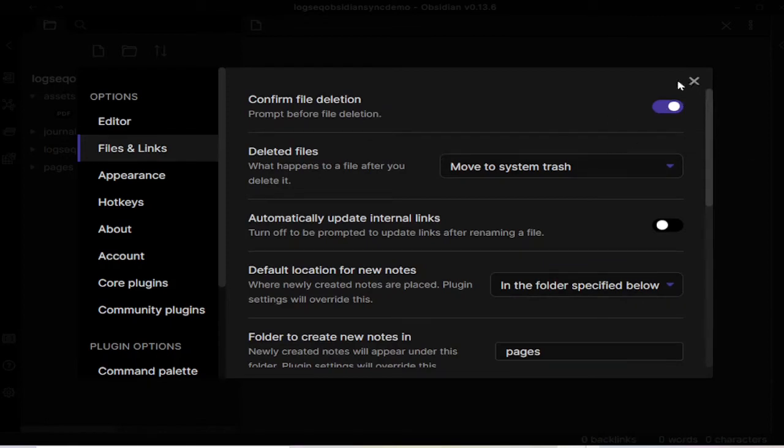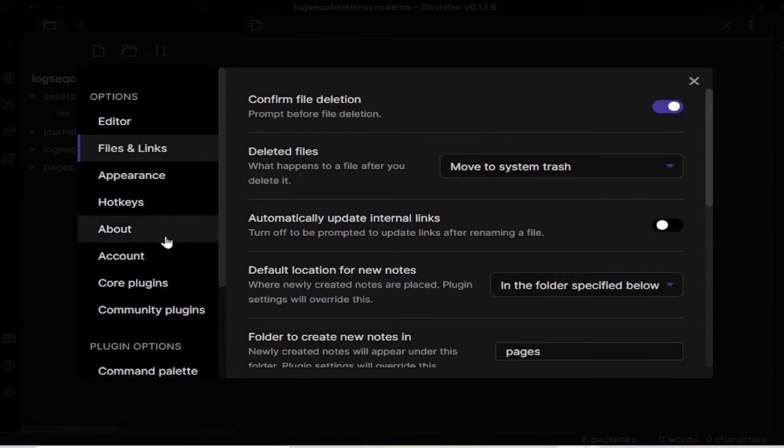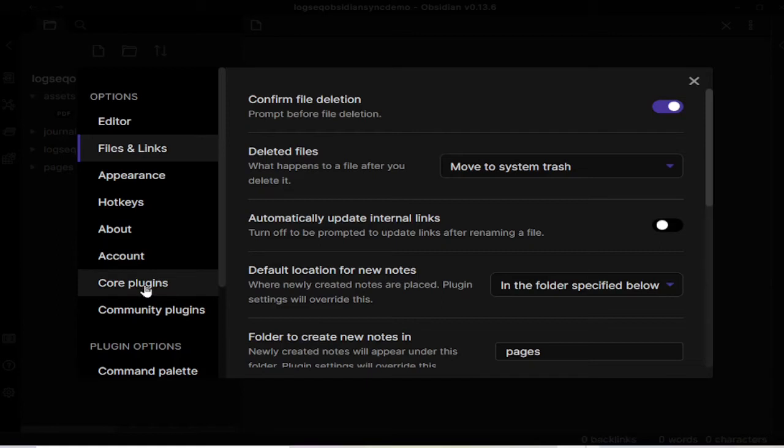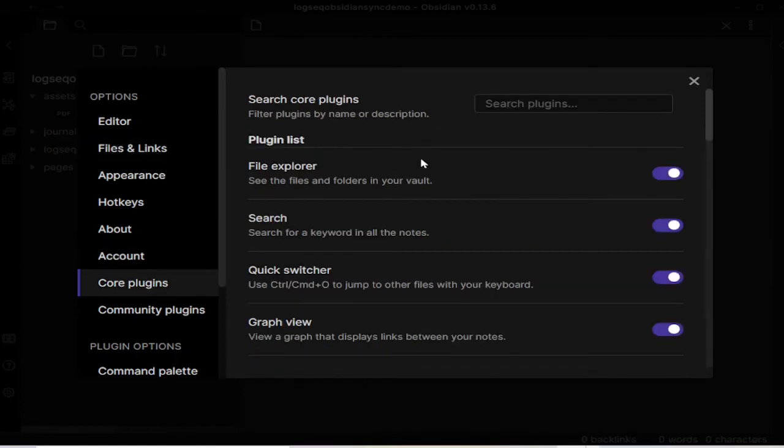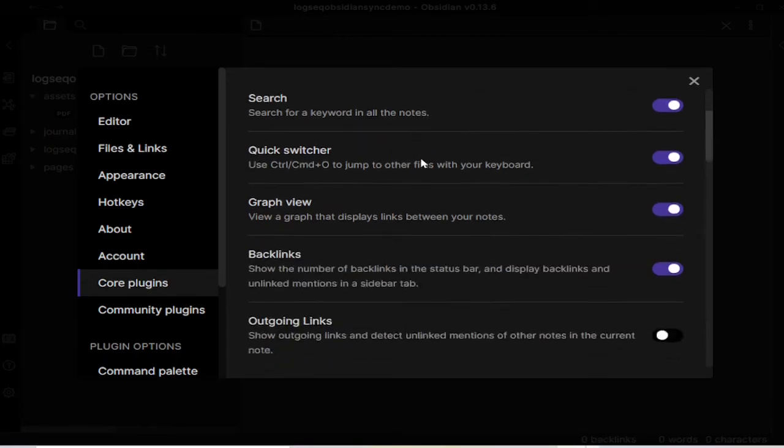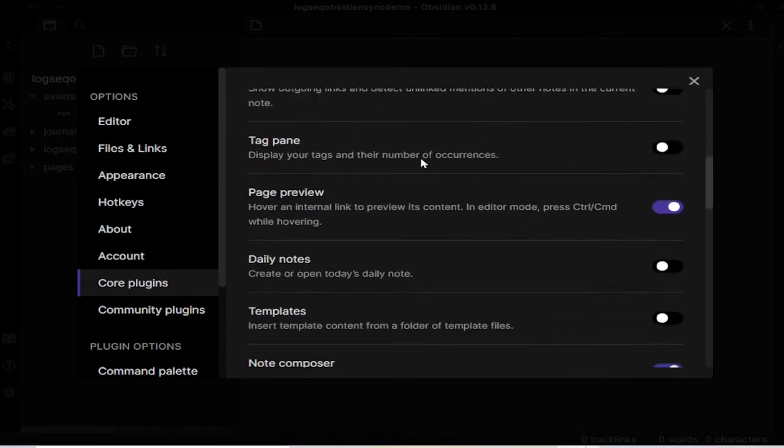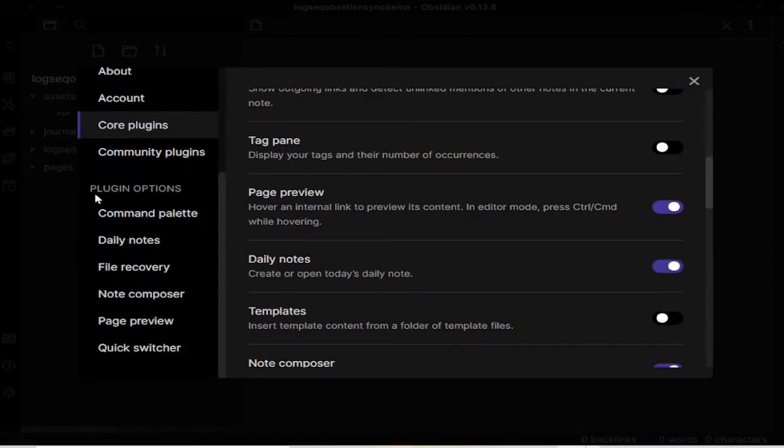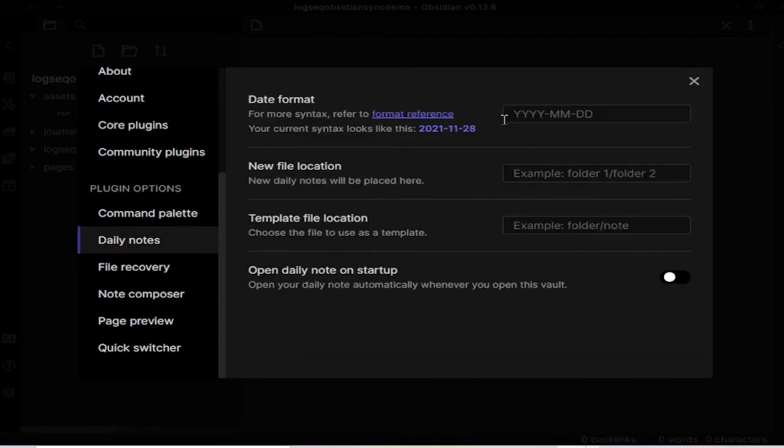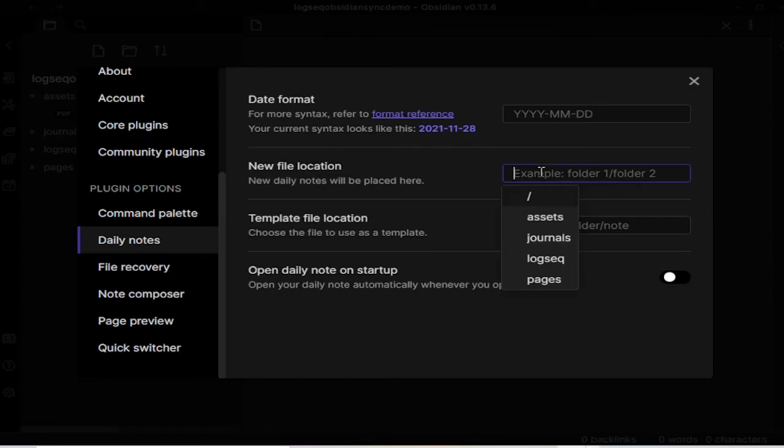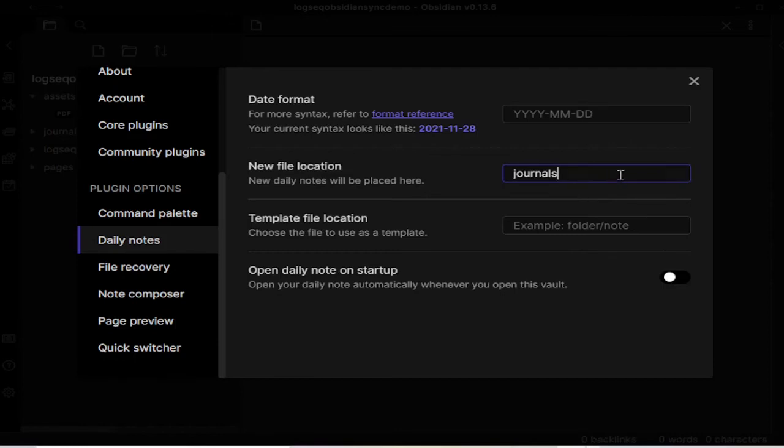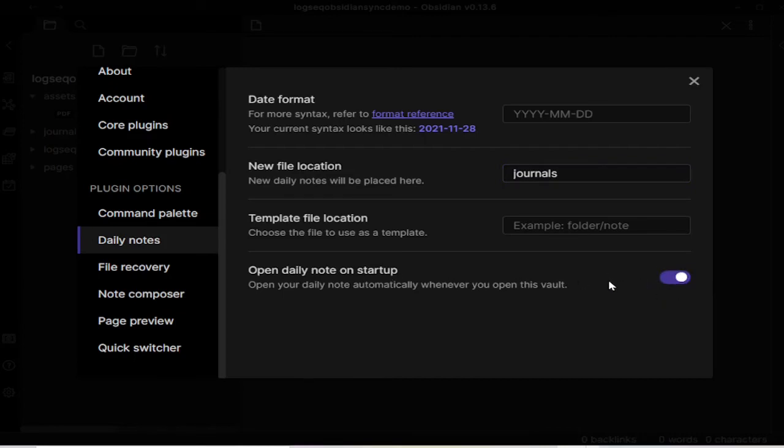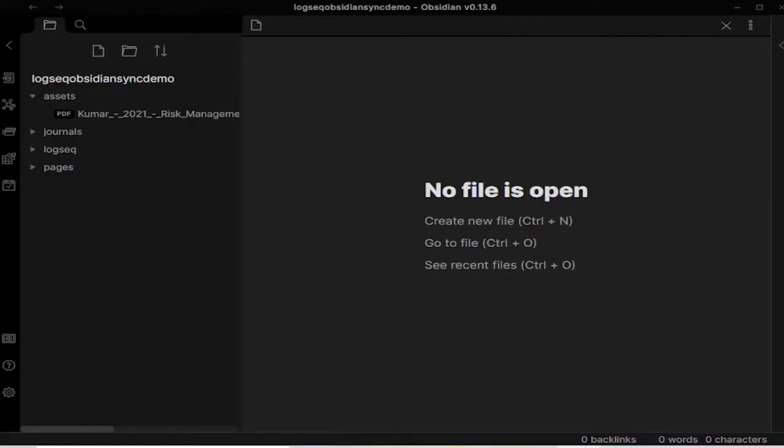As you know, LogSec is using journals or daily nodes and we should enable the same functionality within Obsidian. So when I go to core plugins and find daily nodes here, and I will go to the settings of the daily nodes and make sure that the dates are set correctly. It should be like this actually: Year, month, day. The new file location for the journals - this is important - it will be journals. So the daily node in Obsidian will point to the journal folder in LogSec. We won't use the template part. If you want, you can toggle this on or off depending on how you want to use Obsidian. I generally have this on.